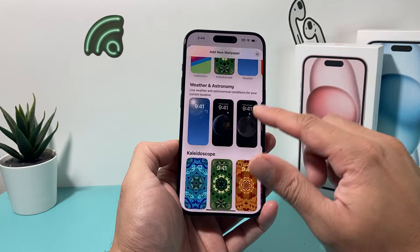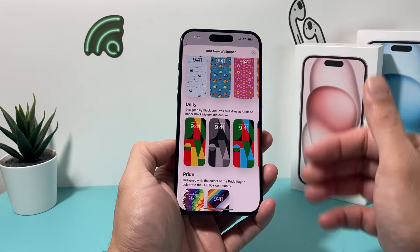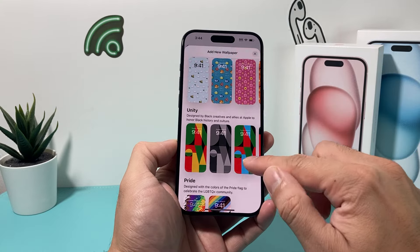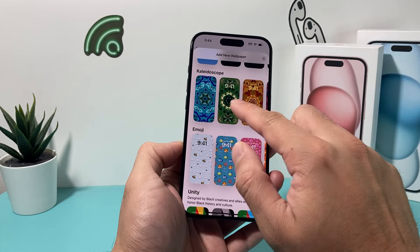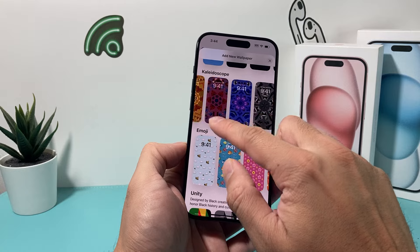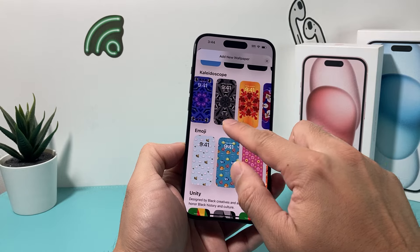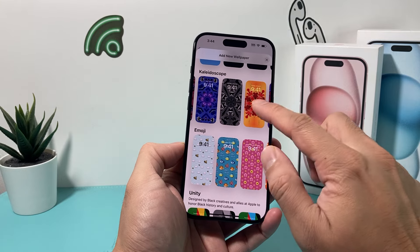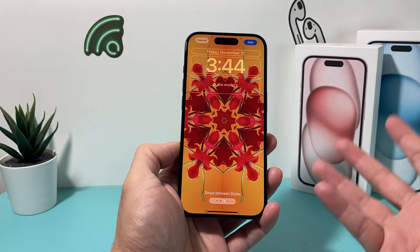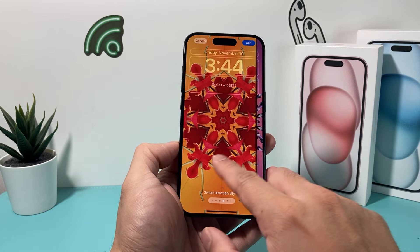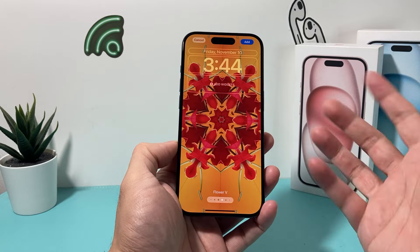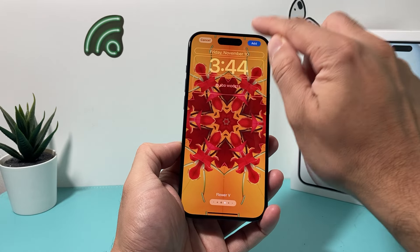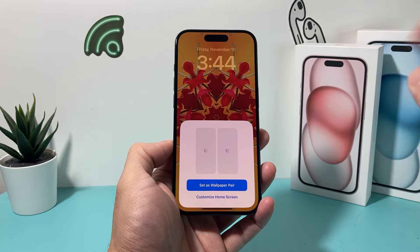And then you'll be presented with the ability to choose a wallpaper available. Let's say I like maybe this wallpaper that I want to select. And once you do that, you can switch between the styles as well. And once you're satisfied, you'll hit that add button.